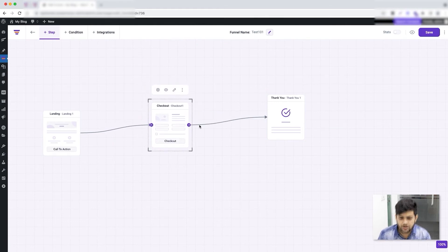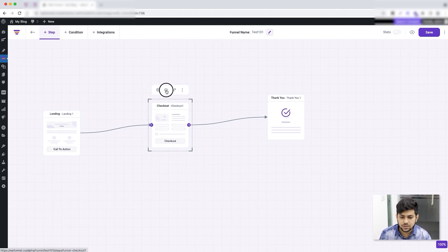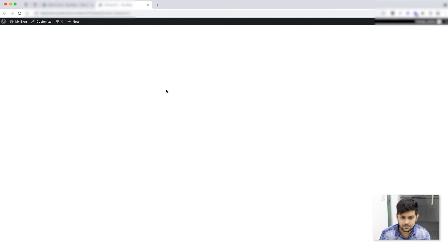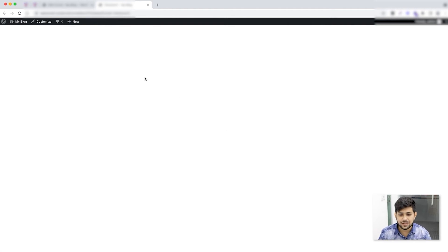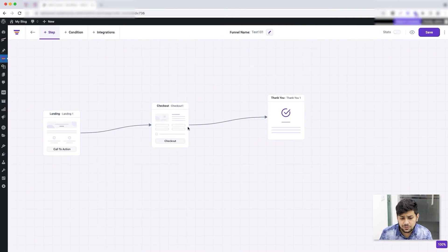I've added the default product, but since this is not a template each of these pages are blank. Let me preview the checkout page — as you can see it loaded but it's completely blank. Let me close this and go back to the canvas.